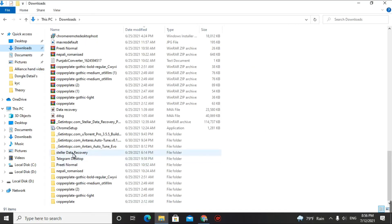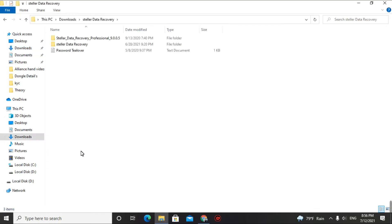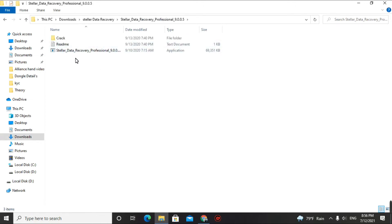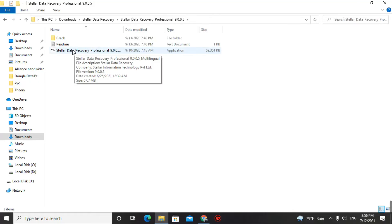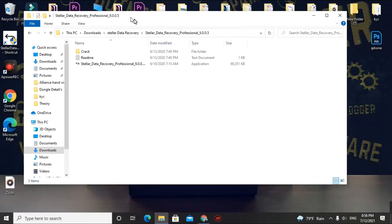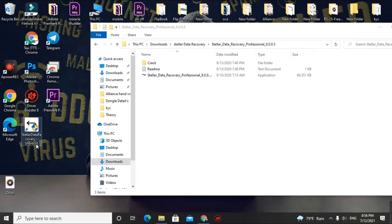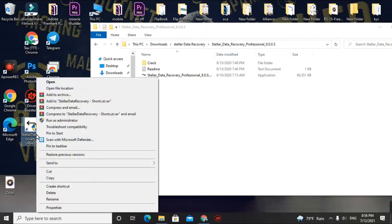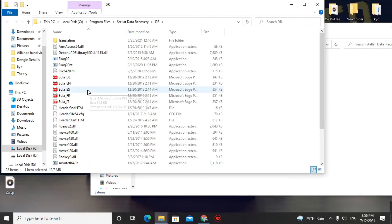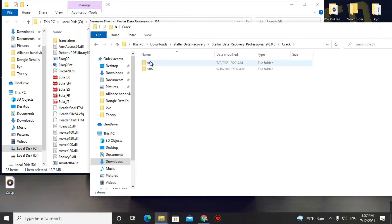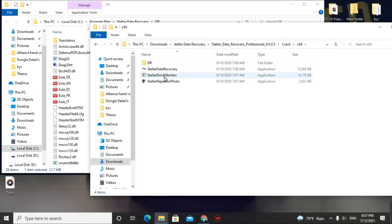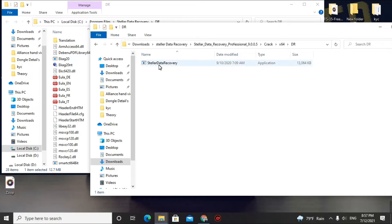Now we'll crack this software. Extract the downloaded file with the password and you will find Stellar Data Recovery 9.0.0.5 — click on it and do a normal installation. After installing, go to the shortcut on your desktop, right-click, and click 'Open file location.' You will see some files inside the DR folder. Copy the crack file matching your system bit — I have 64-bit, so I am selecting that.